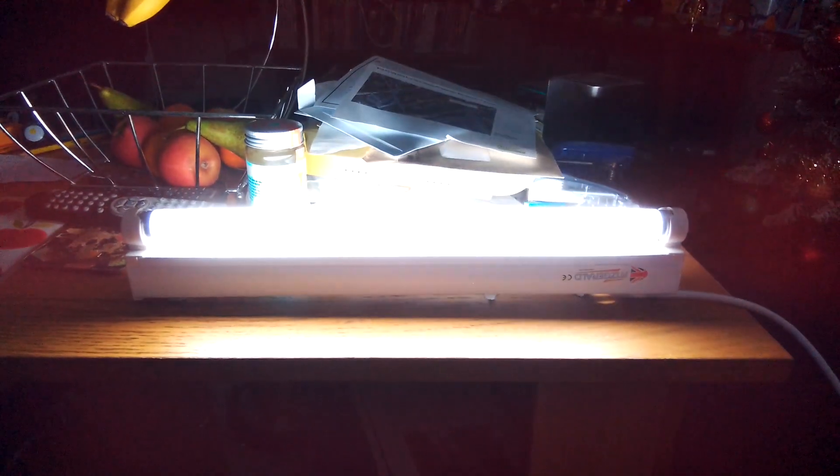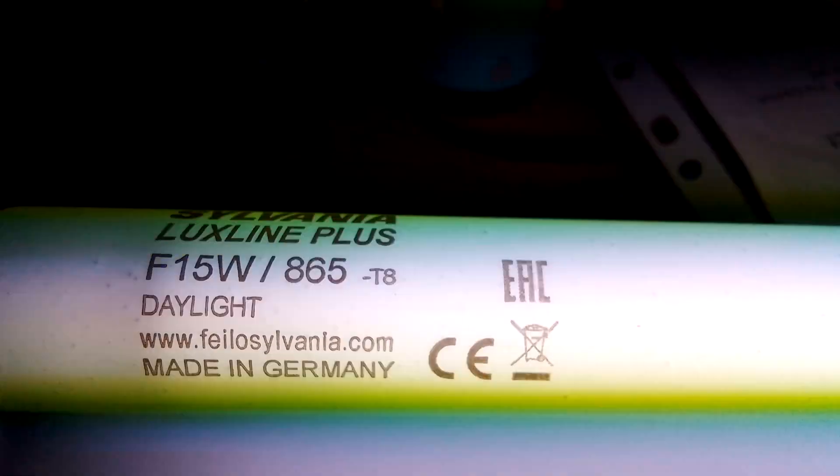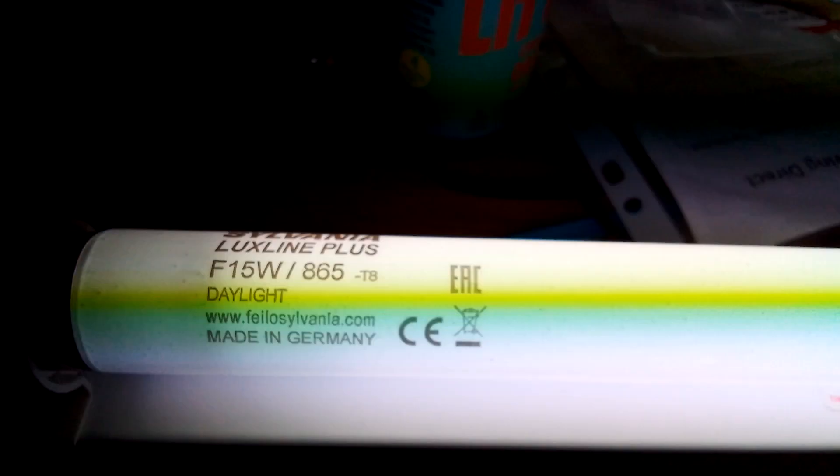All it's doing now, it's just come on nice and cool daylight, and let's take a good look at it before I do anything else. It says Sylvania Luxline Plus, and yes, 15W and 865, and that says Daylight, which is very nice cool daylight.